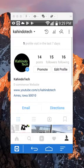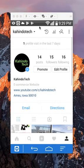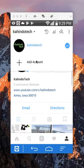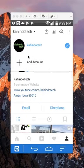Once here, look on the very top where there's your username. Tap on this little down-pointing arrow and that will give you the option of adding your second account. And here's where you add your second account.